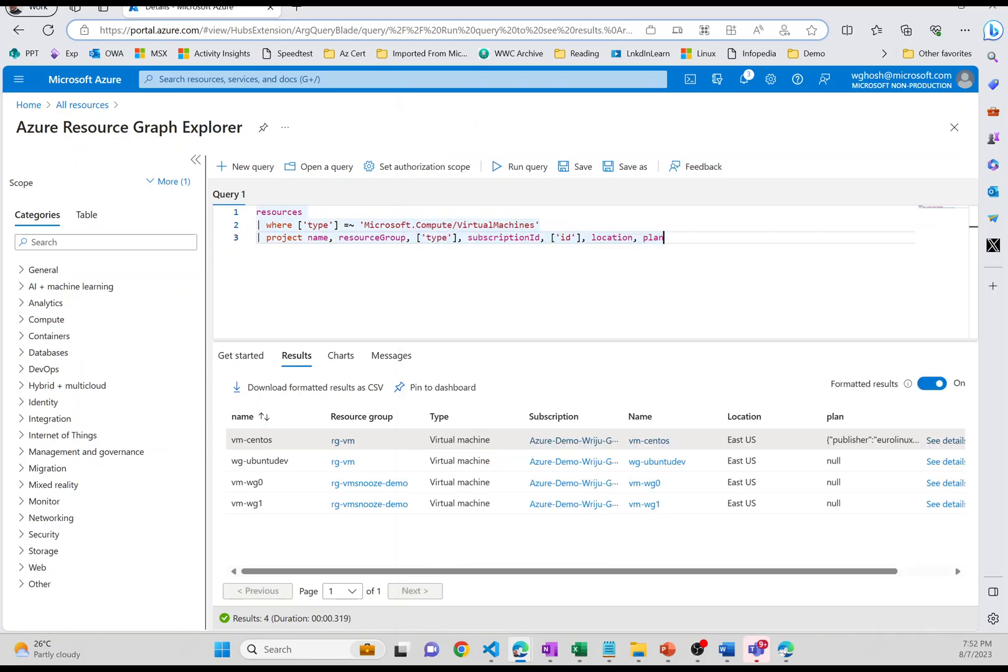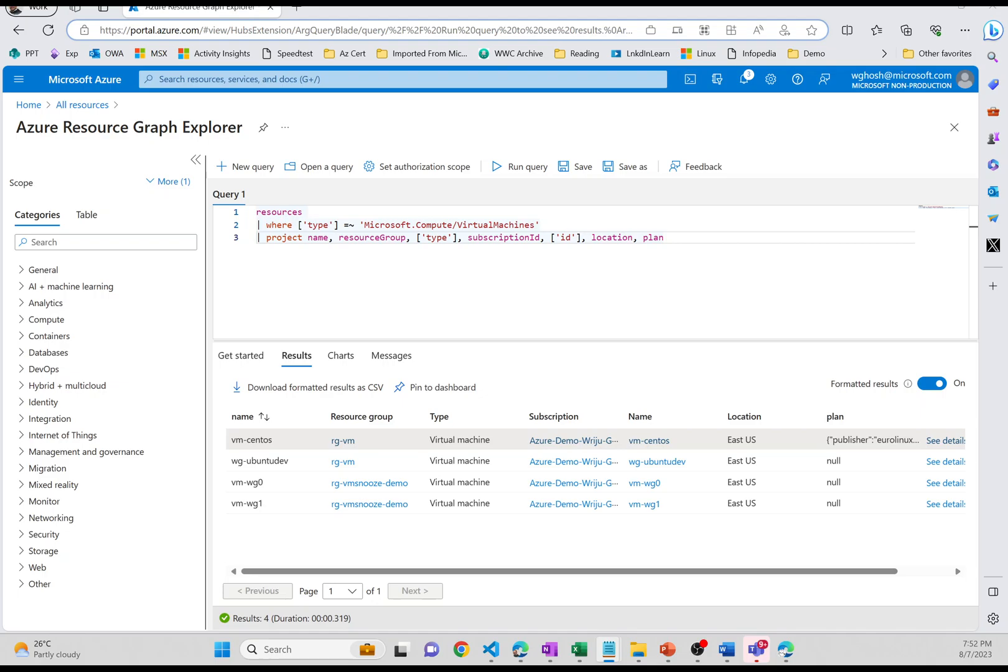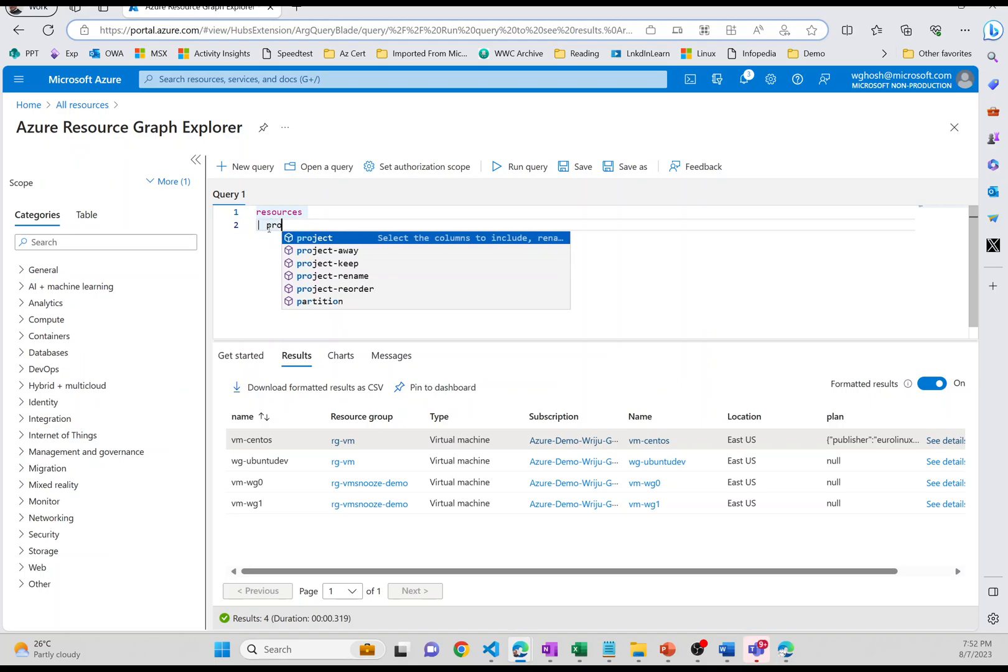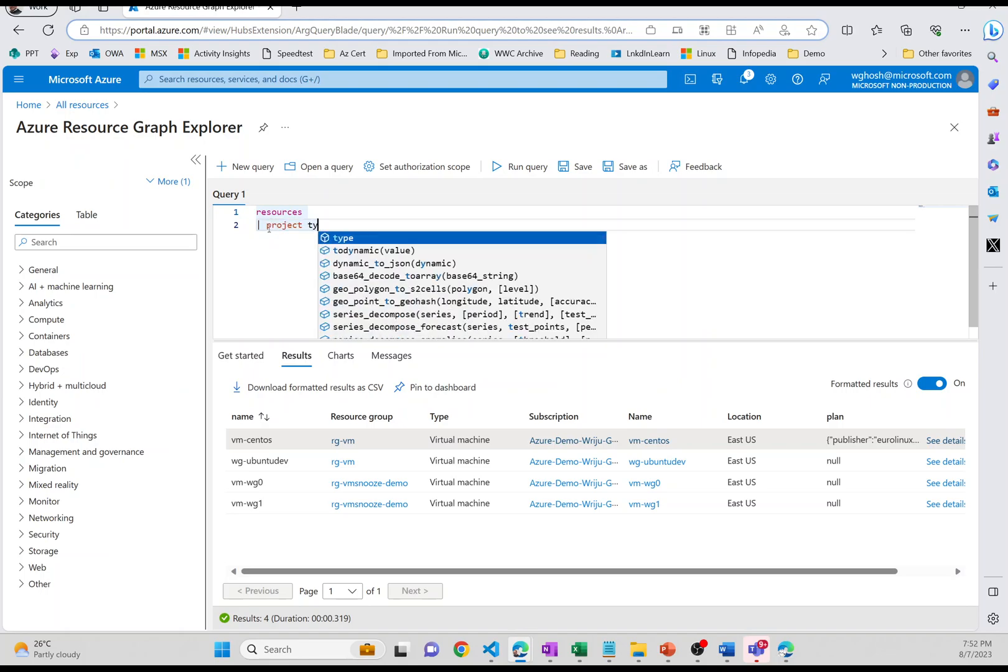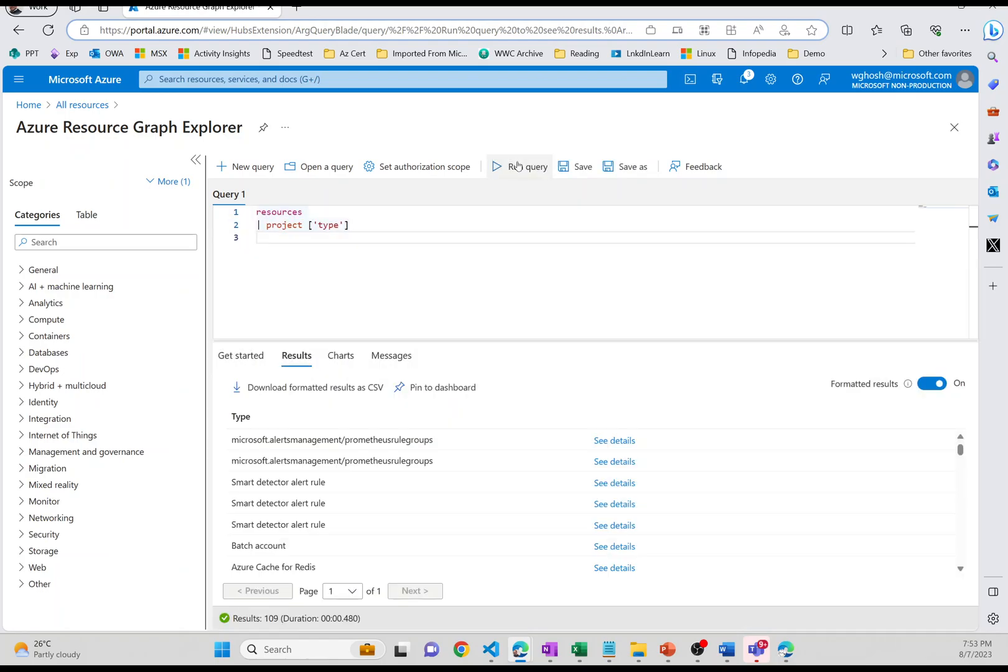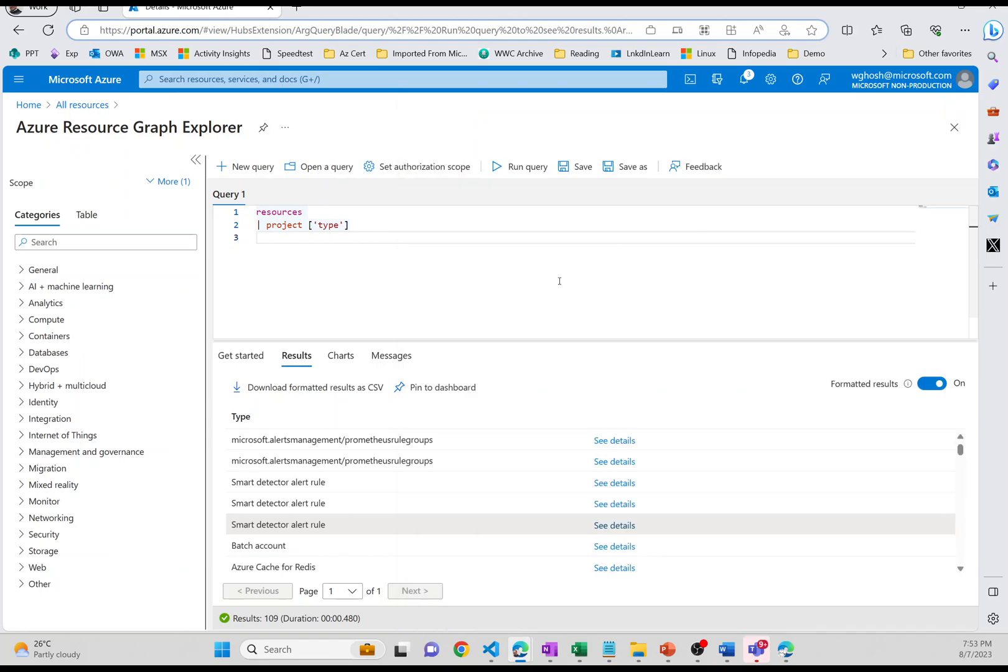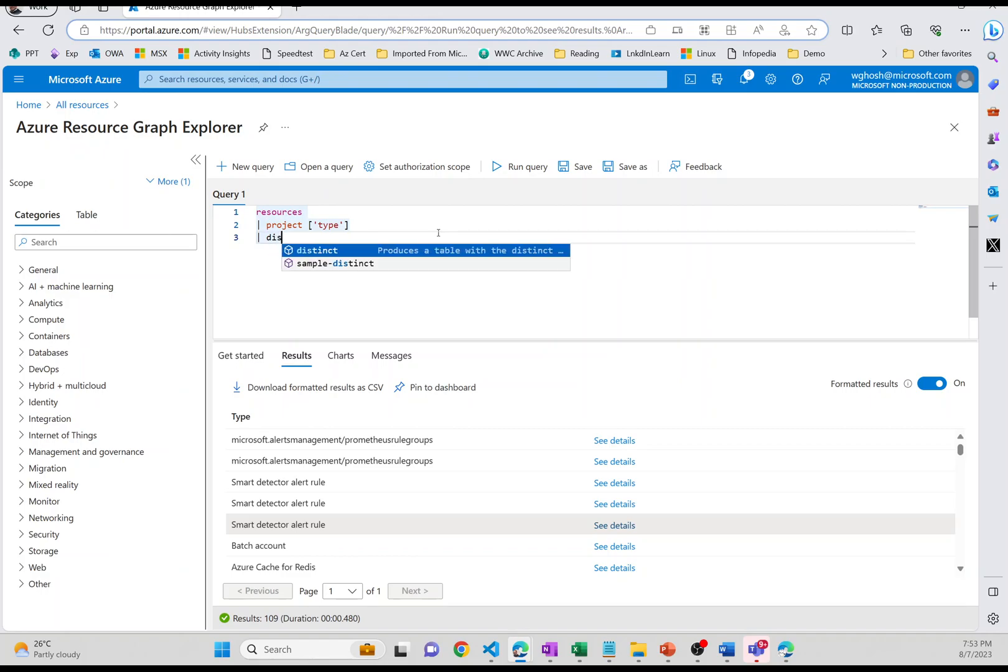So that's what the Resource Graph query is able to provide you the information. So you have got many different ways to play around with the Resource Graph. For example, what all resource types I have created in this subscription. So if I just remove this and I say project and I say type, and it gives you statement completion intelligence also. And then if I just run them, you'll find all the types. But it's sort of repeating, this is the same type. It's basically the alert rule. You can see that it's coming twice. Now let me use a little Kusto filter to define distinct type and run the query.